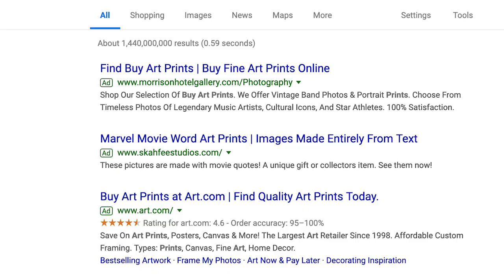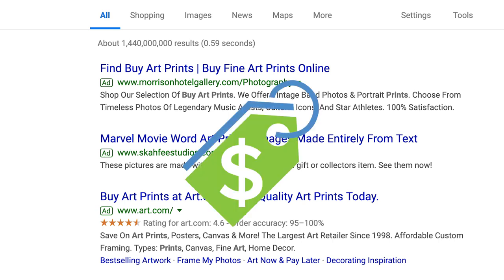Why is that? Because some websites or web pages used SEO tools and an SEO-optimized way to write their content, and some did not. If you want your results to rank on top, you need to follow certain rules and use certain strategies, and this is completely free. As you can see in this example — 'buy art prints' — you can see on top there are some results that say 'AD.' Those are advertisements, paid results. They did not do it organically; they paid. And this is the main difference between SEO and SEM.